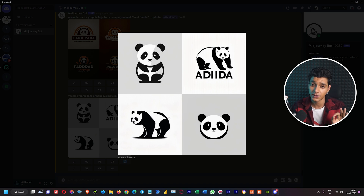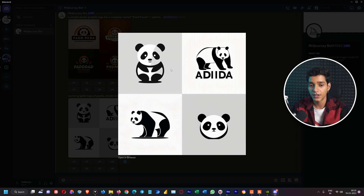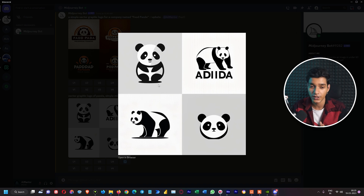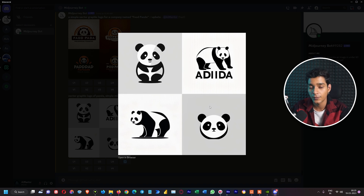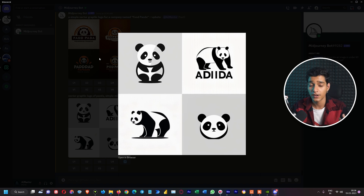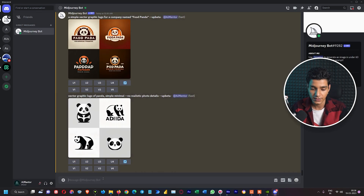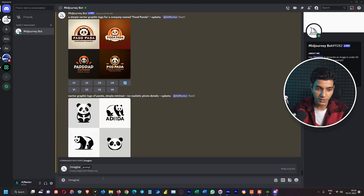One thing is missing though — color. Instead of all these white designs, we want something colorful but not as complex as our first example. So let's try combining both prompts: 'a simple vector graphic logo for a company named Food Panda' with the no parameter for 'realistic photo details.' Let's hit enter and see what it throws out. Opening the results, we can see there is again too much text added, and we don't quite get the logo we want. The first result is the best among these three attempts.